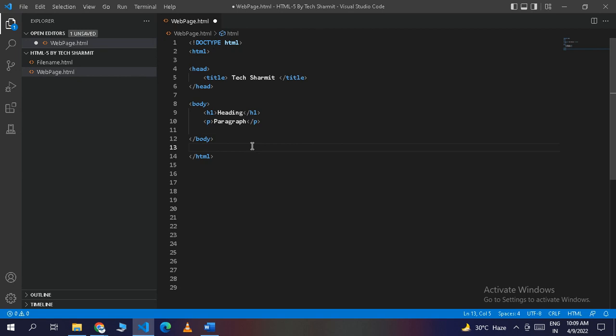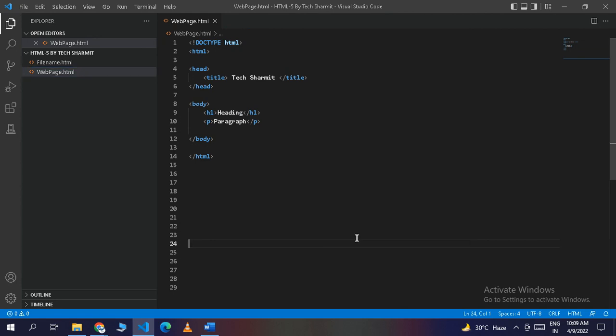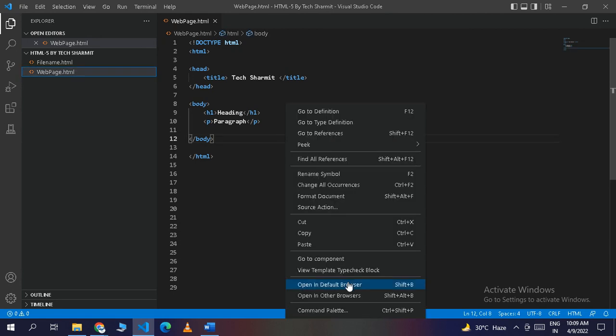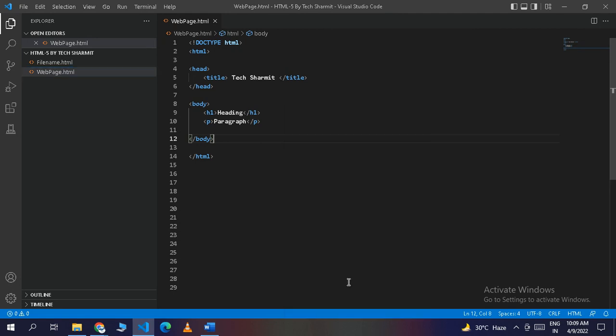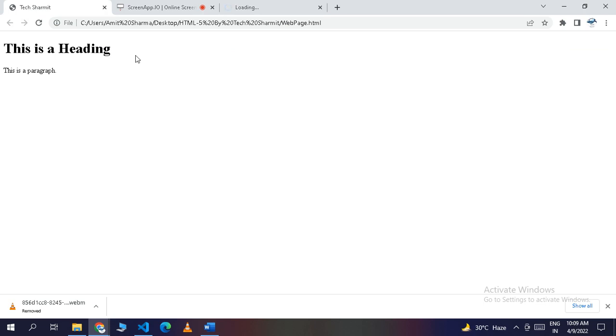Now I will save this code with Ctrl+S, then right-click in the editor and click 'Open in Default Browser'. Once you click, it will show the output of this code in the browser. It will take some time to load the page — and here it is, this is the output we got from our HTML code.